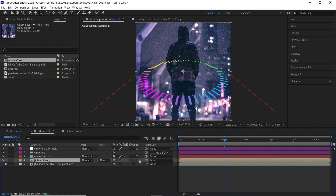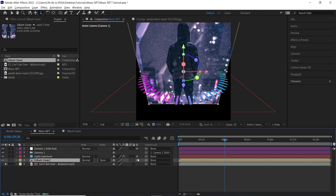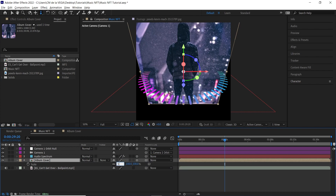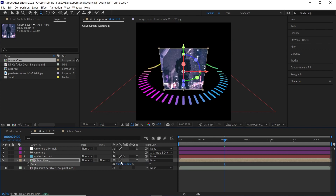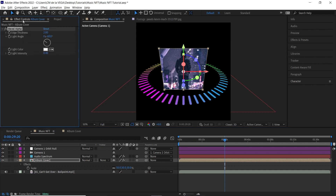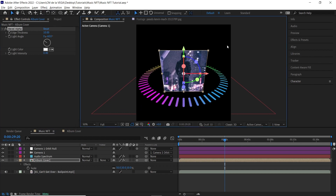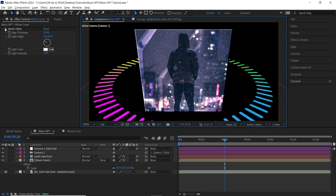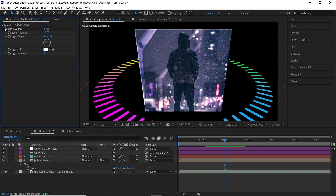Go to the project window and bring in the Album Cover comp. Place it beneath the Audio Spectrum layer, turn on 3D, and scale it down to 50. Add a bevel: go to Effect > Perspective > Bevel Alpha. In the effects window set the Edge Thickness to 10. Zooming in you can see the bevel applied to the album cover image.